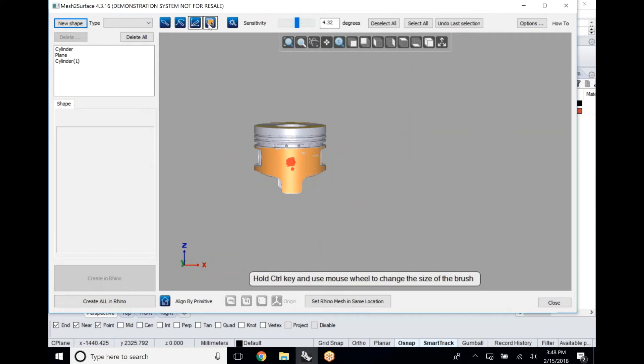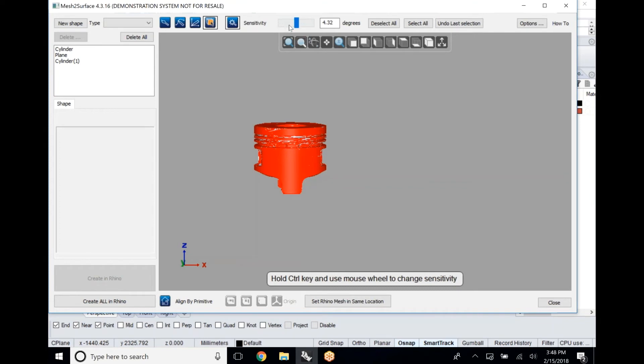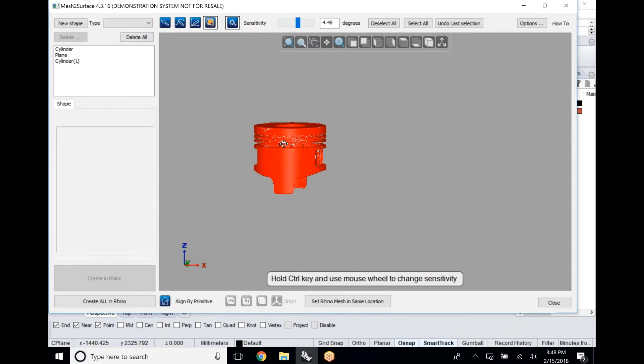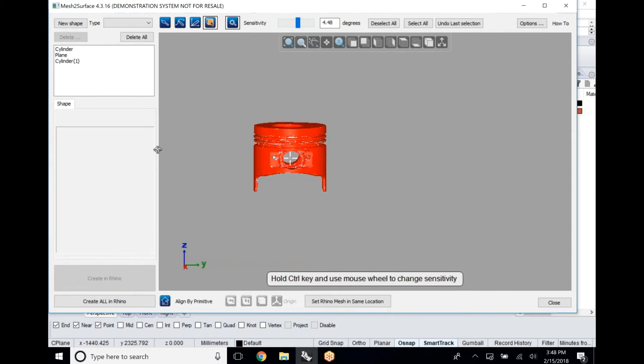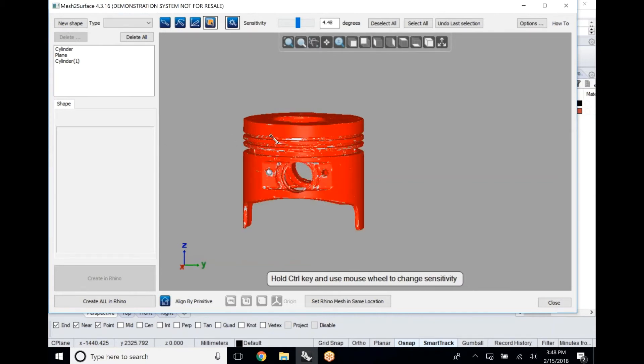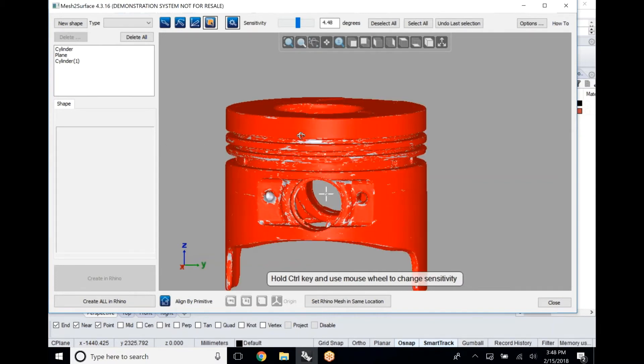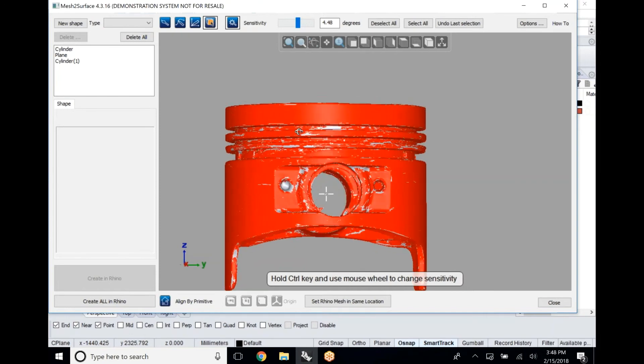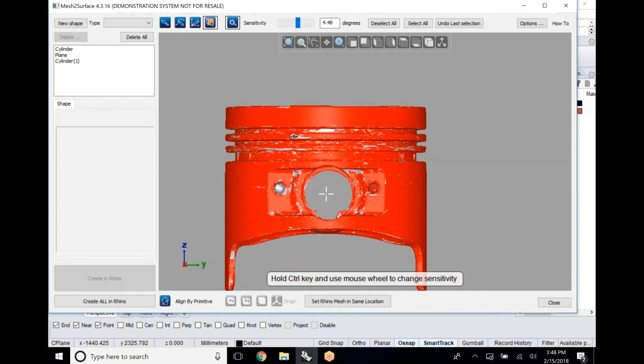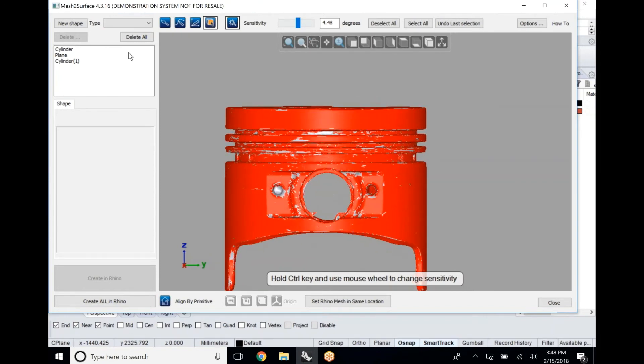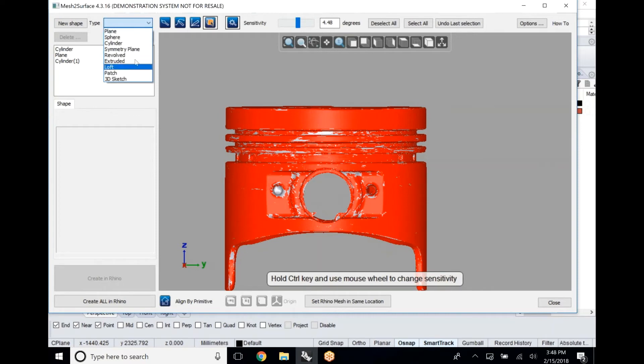We'll use that to create a revolved sketch so we have the basic shape of this part. We're just adjusting our sensitivity for our wand in order to get the right selection that we want to use for this piece. Once we have that we're going to change our shape type over to a revolve.